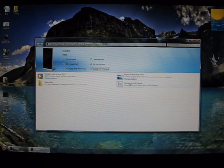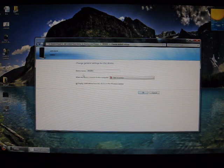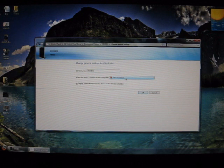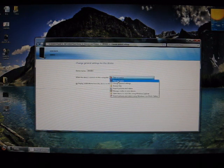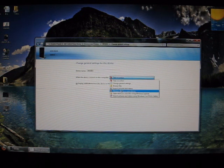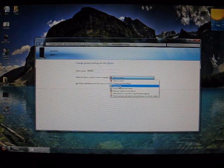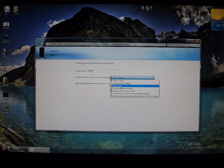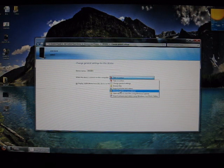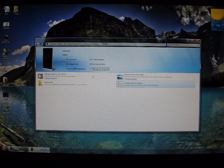You can also change a couple of the general settings, such as the device name when it's connected to the computer, and what you want it to default to do when you plug it in. I just have it set as take no action, but you could have it do things like sync your pictures or open up the browse files immediately. I just leave it as take no action so it comes up to the screen.